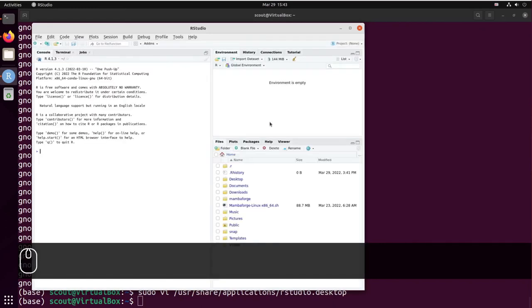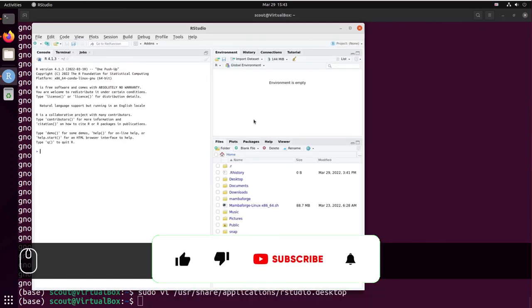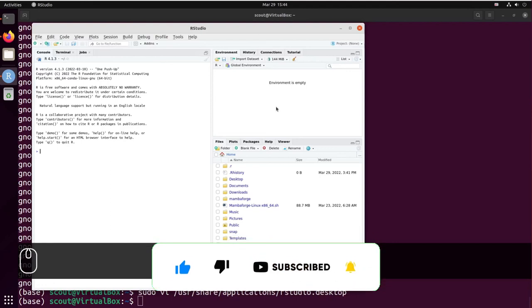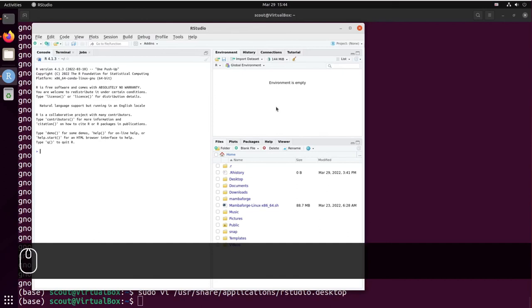Thank you very much for following along on the tutorial. And don't forget to subscribe to the channel and hope to see you in the next video.